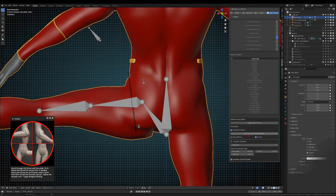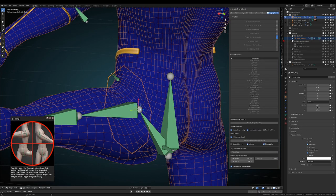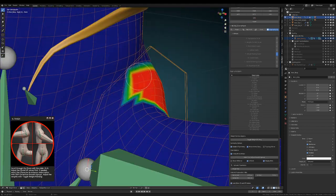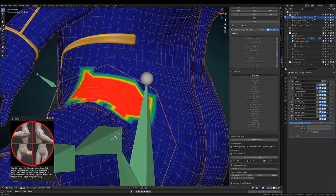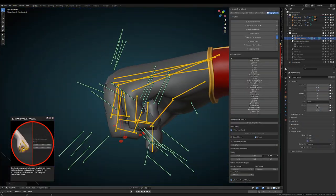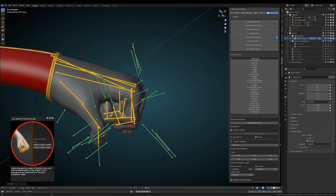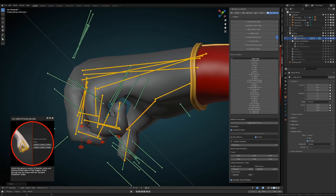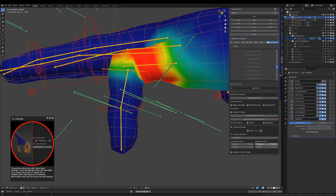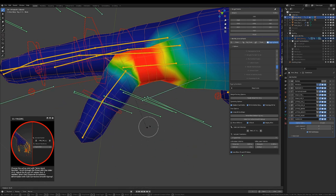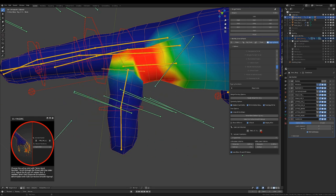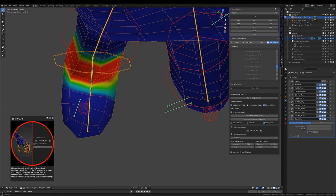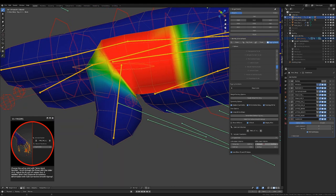You can also select the character at any time and edit the corrective smooth modifier vertex group to enhance some areas. When you reach the hands you will be able to check the weights of each joint to clean up the automatic transfer. Most of the time only minor tweaks will be needed and the bulk of the deformation enhancement process will rely on adjusting the volume preservation sliders on each pose.